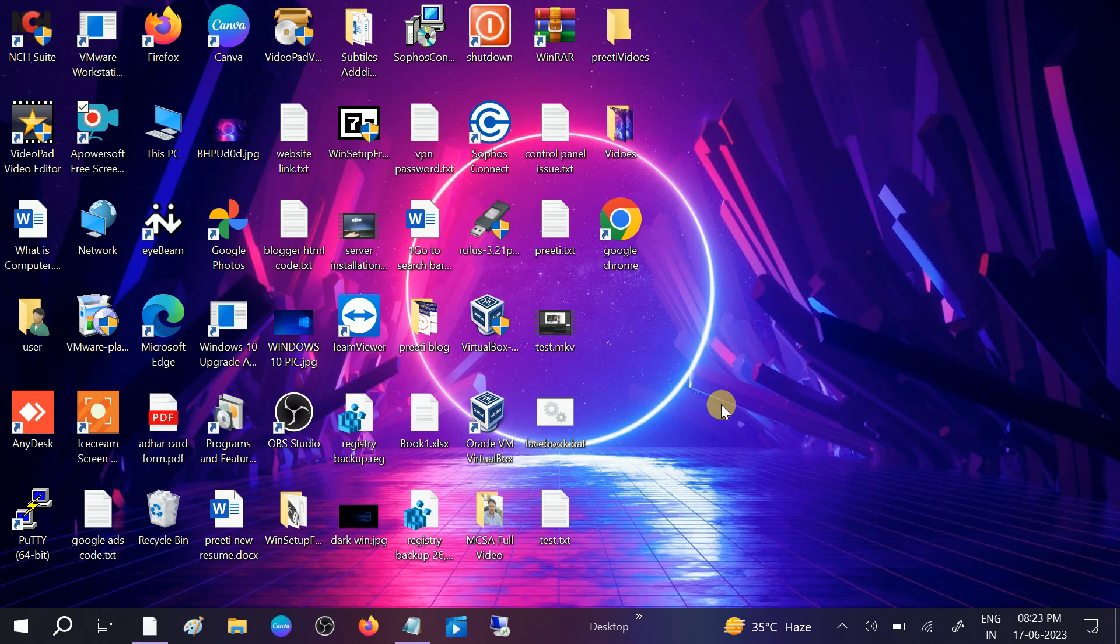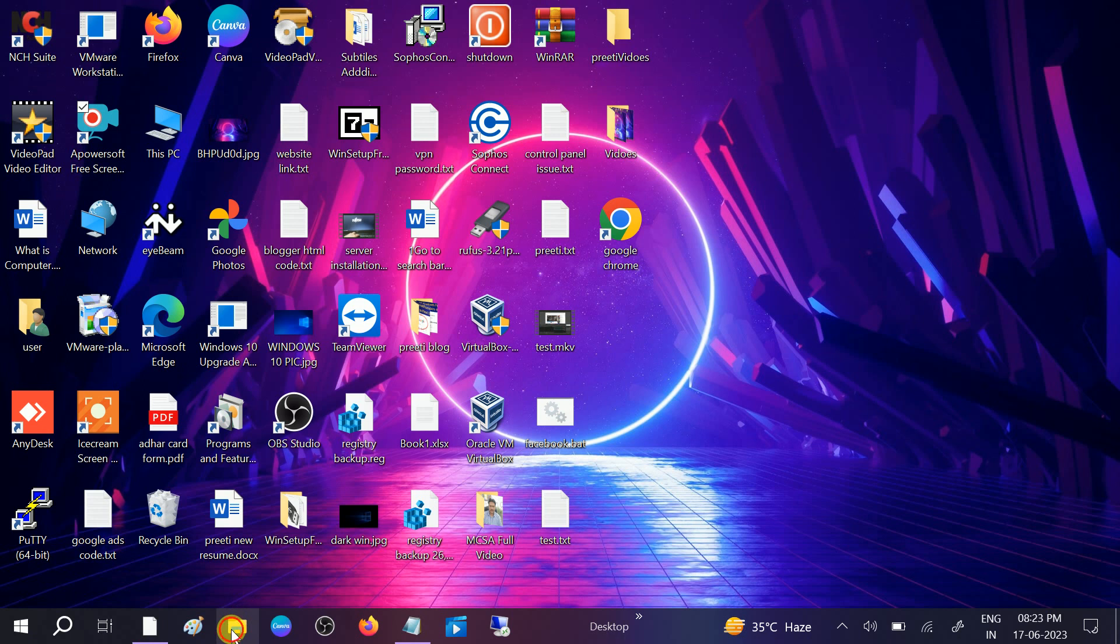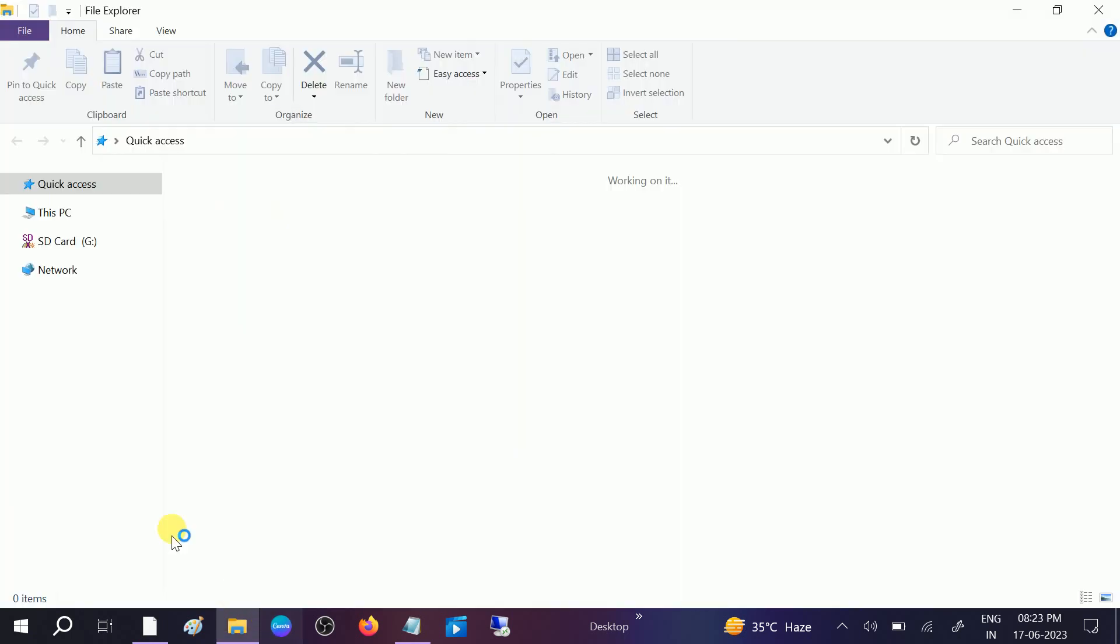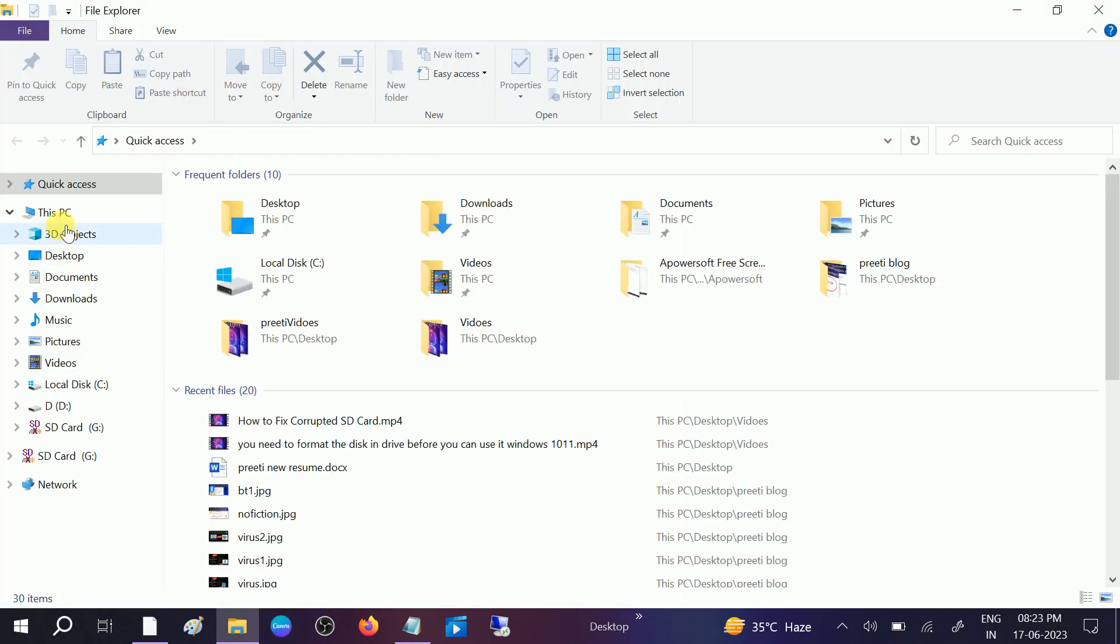Hello guys, welcome to How to Fix Tech. In this video, we are going to fix the SD card corruption issue without formatting it and without losing your data. In my case, I'm using this SD card here.